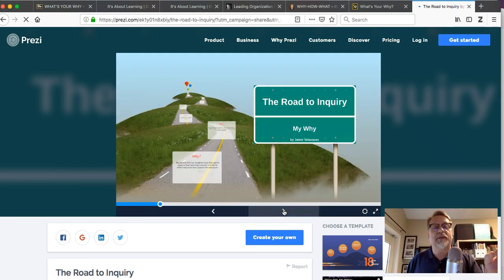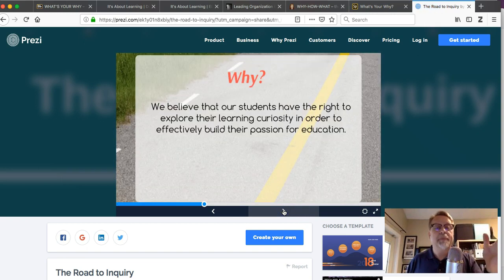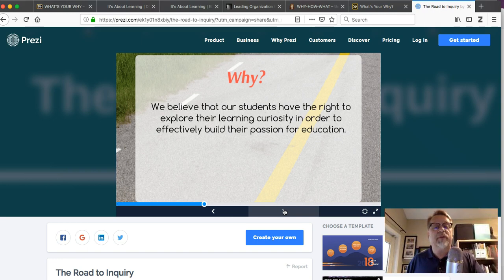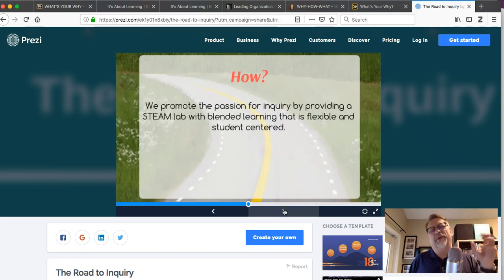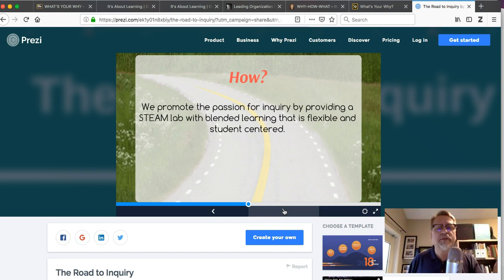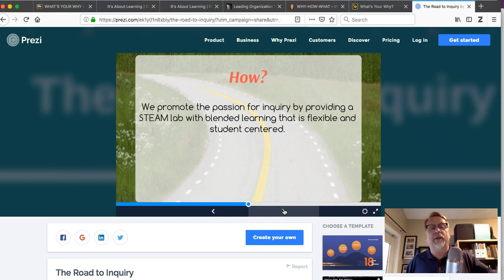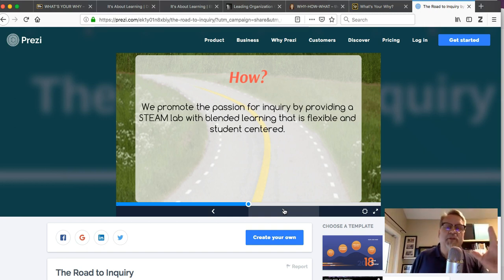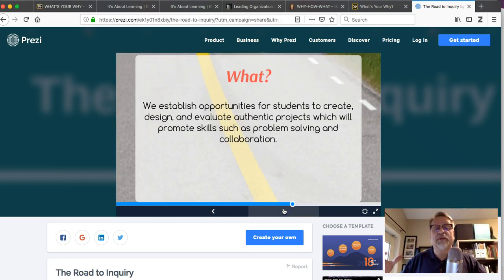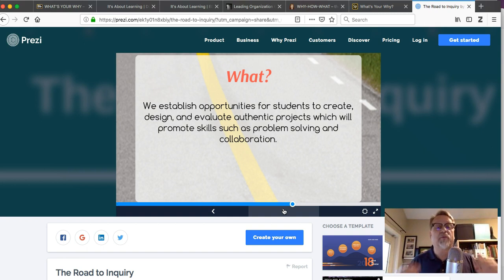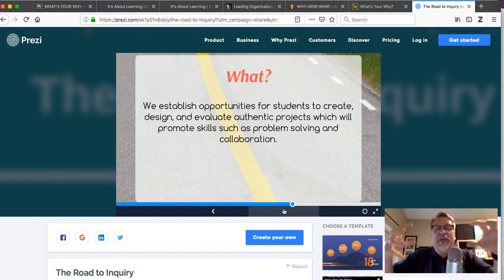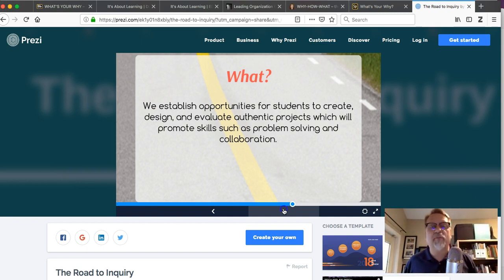Why? Believe students have the right to explore their learning curiosity in order to effectively build their passion for education—building passion for education, important. How? Well, we promote that passion for inquiry by providing a STEM lab with blended learning that is flexible and student-centered. What happens as a result? Well, we establish opportunities for students to create, design, evaluate authentic projects which will promote skills such as problem-solving and collaboration. So that's who the students become, that's what they're able to do—very, very important.